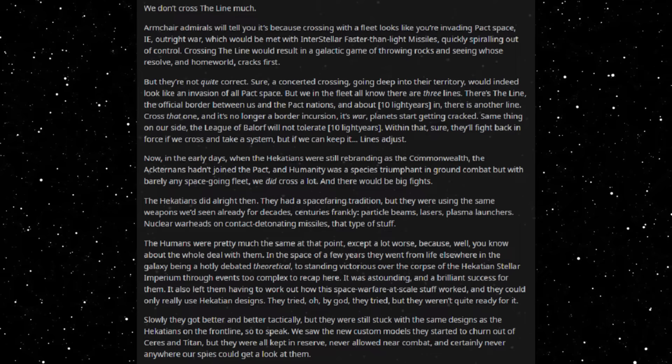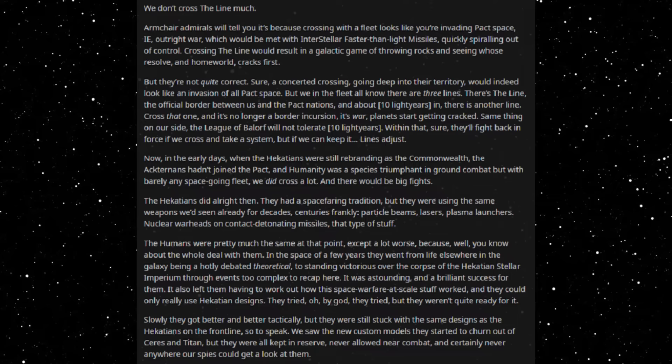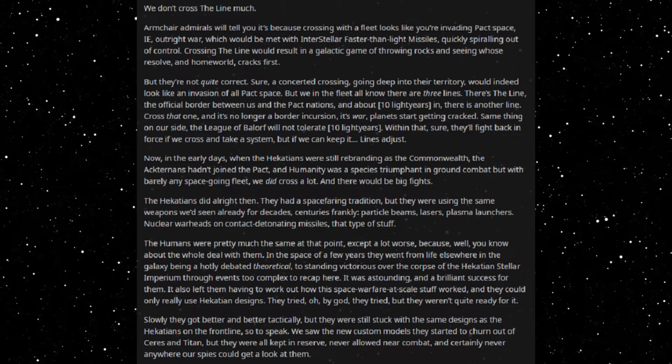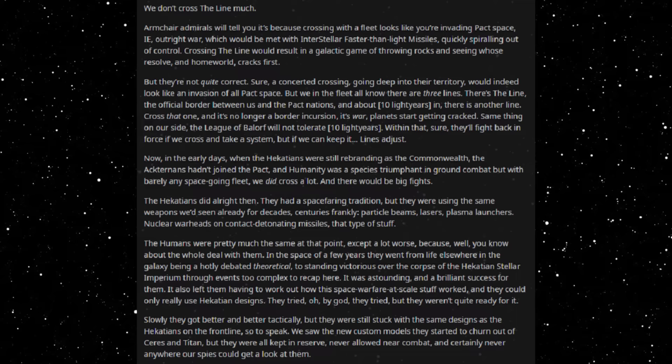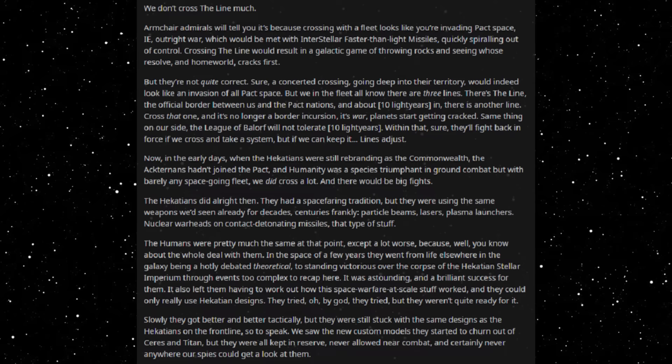But they're not quite correct. Sure, a concerted crossing going deep into their territory would indeed look like an invasion of all packed space. But we in the fleet all know that there are three lines. There's the line, the official border between us and the packed nations, and about ten light years in there was another line. Cross that one and it's no longer a border incursion, it's war. Planets start getting cracked. Same thing on our side. The League of Baluf will not tolerate ten light years.